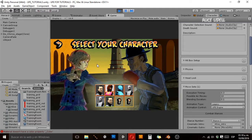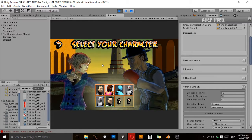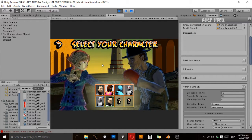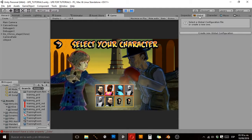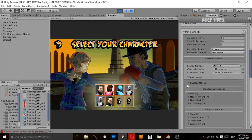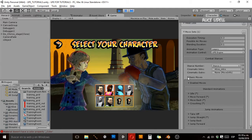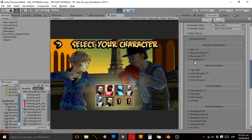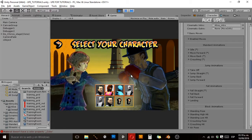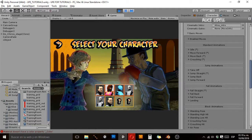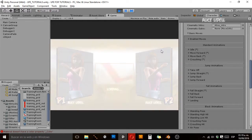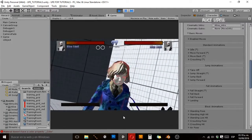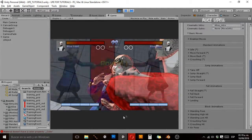Hi everybody and welcome to another UFE tutorial. In this case we're going to center around the very basic animations our character needs to work properly in UFE. Some people are asking about them, so I think it would be very useful to make a tutorial about this. We'll cover the basic required animations so you don't get confused about what you need. I'm going to take my character as an example and guide you through the basic animations you're going to need to make your character in UFE.